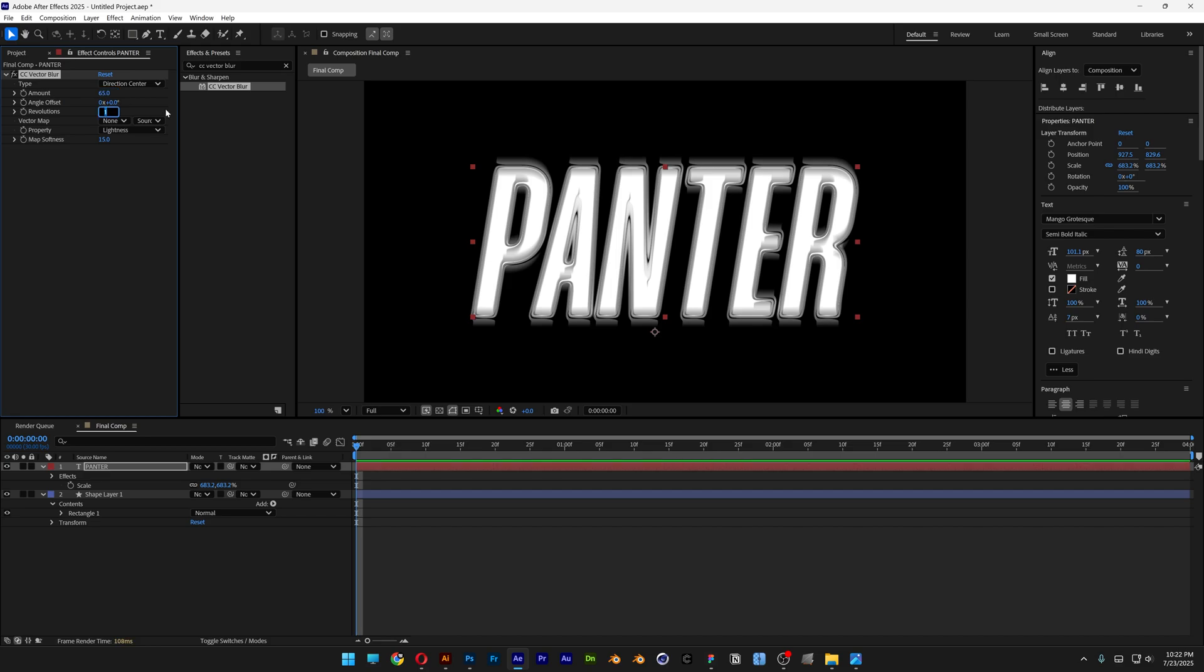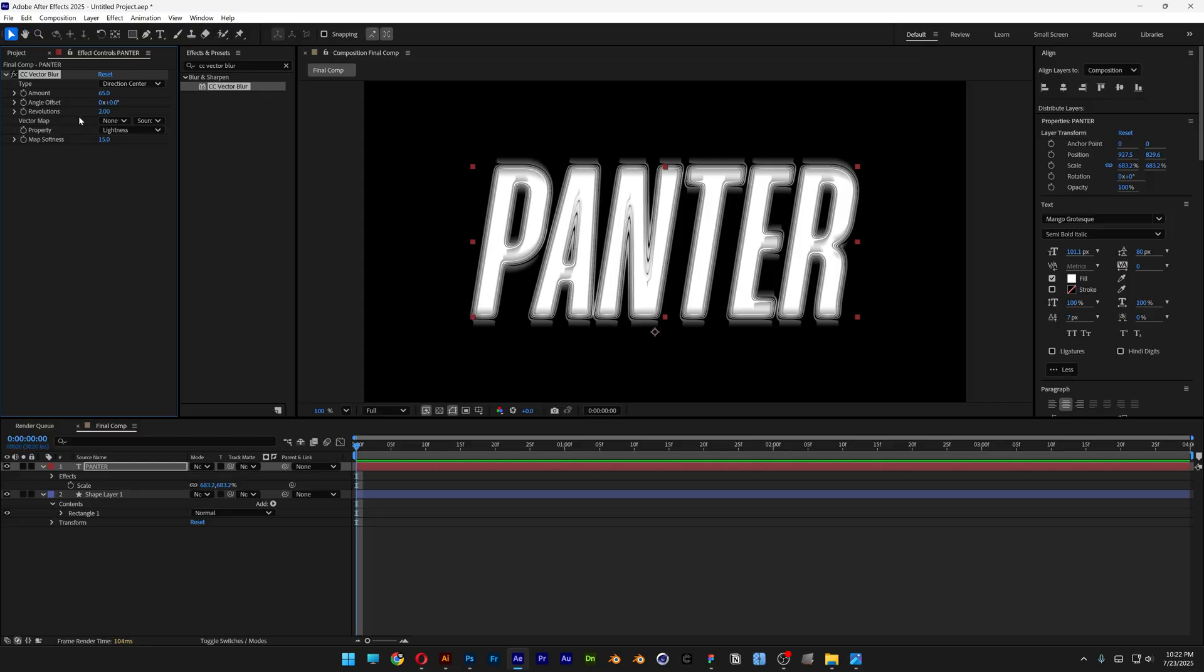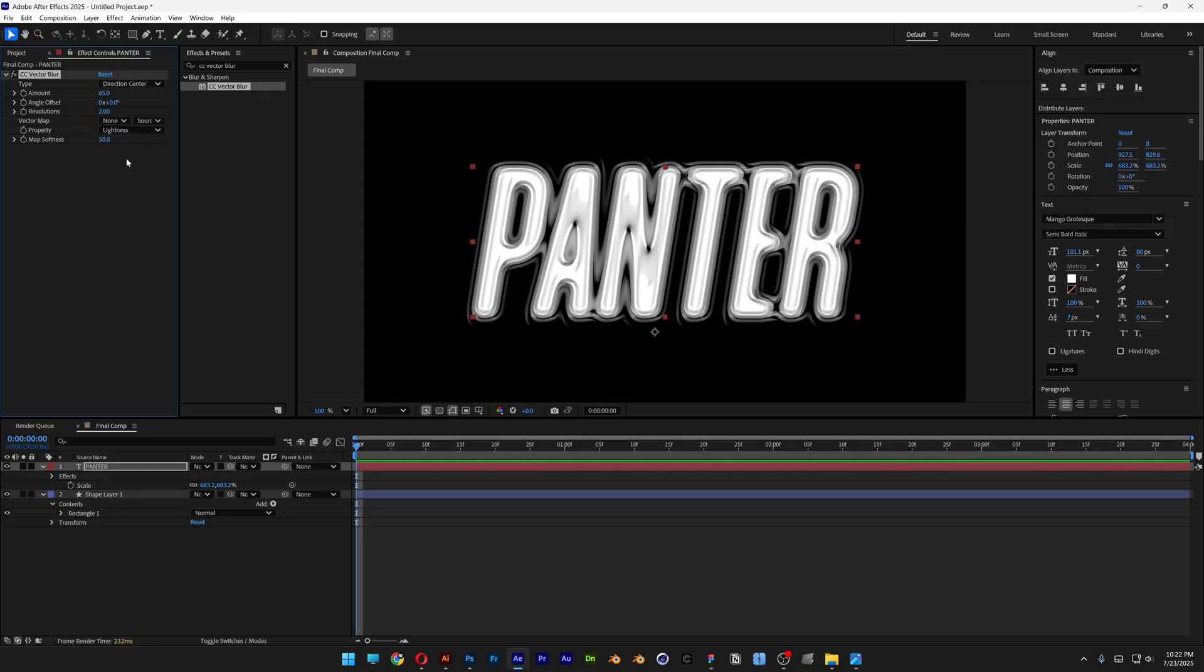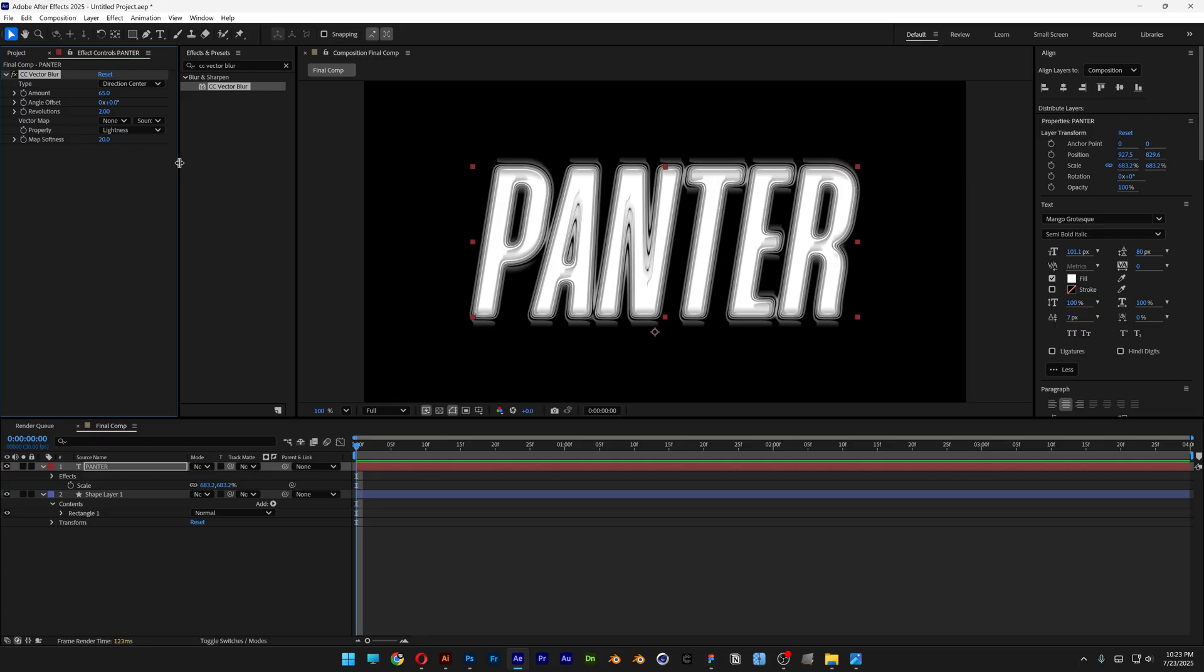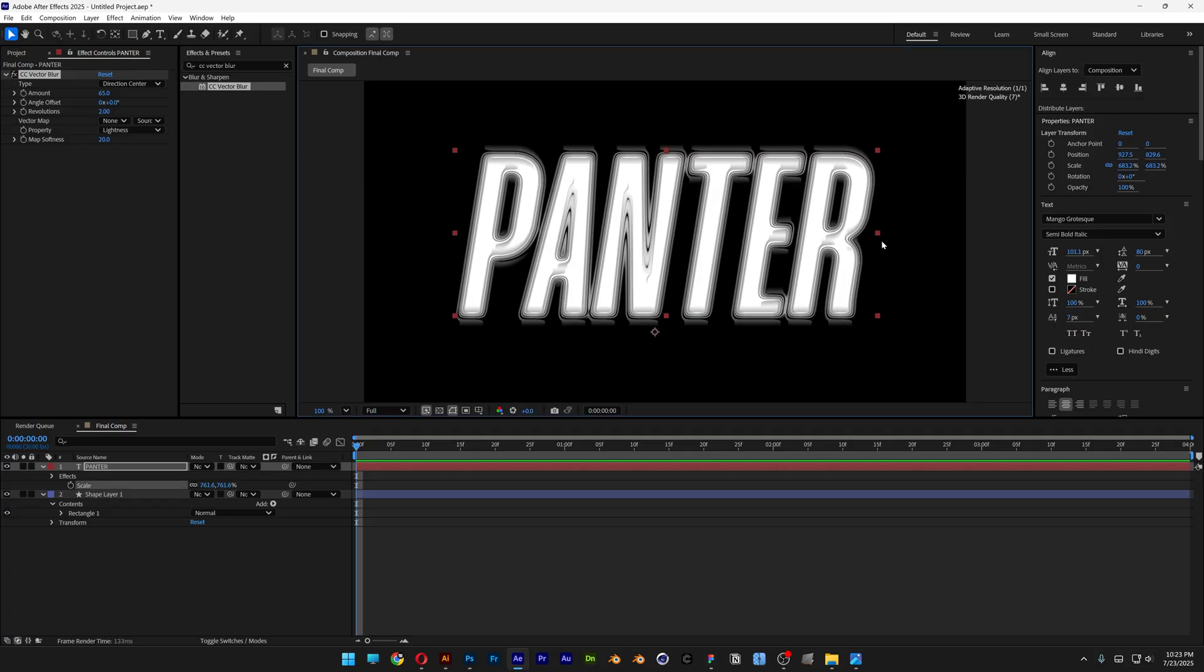Set Revolution to 2. For Map Softness, you can increase or decrease it, and this will increase or decrease the details. In this situation, I'm going to go with 20, but try testing it out for your own resolution.